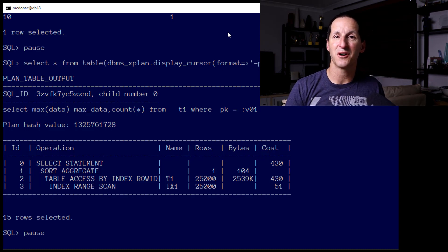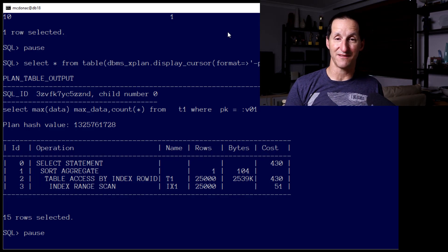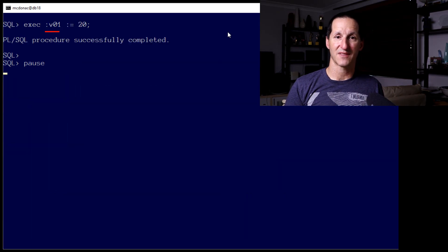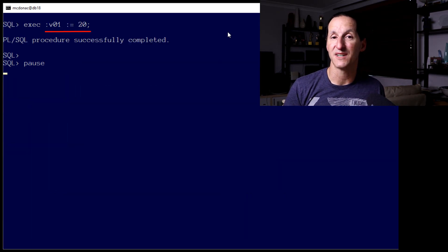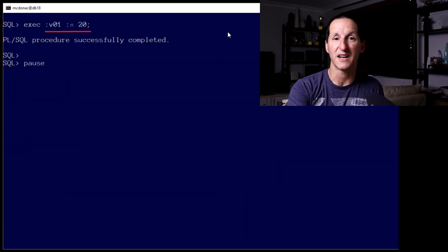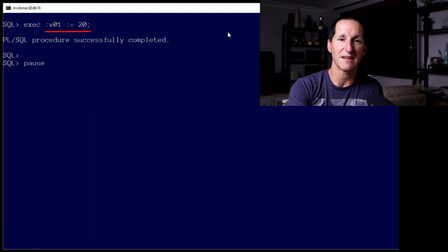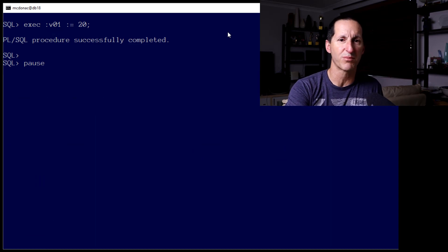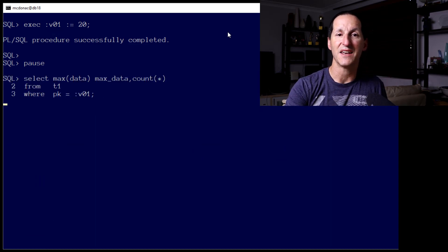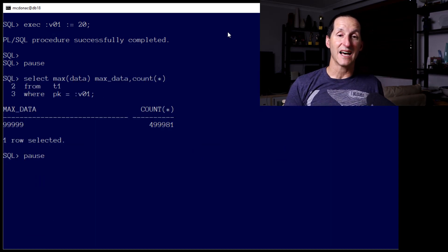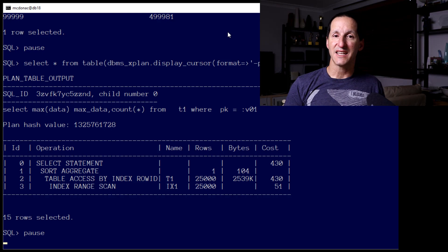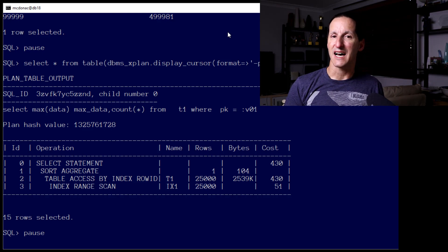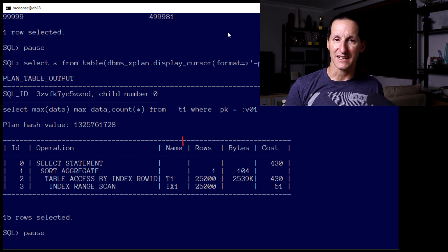Let's now throw our second bind variable in there. That's a value of 20. Now, we saw before that ideally, a table access full is probably the way to go. We run the query, and now when I look at the output, here's where things are starting to get problematic.